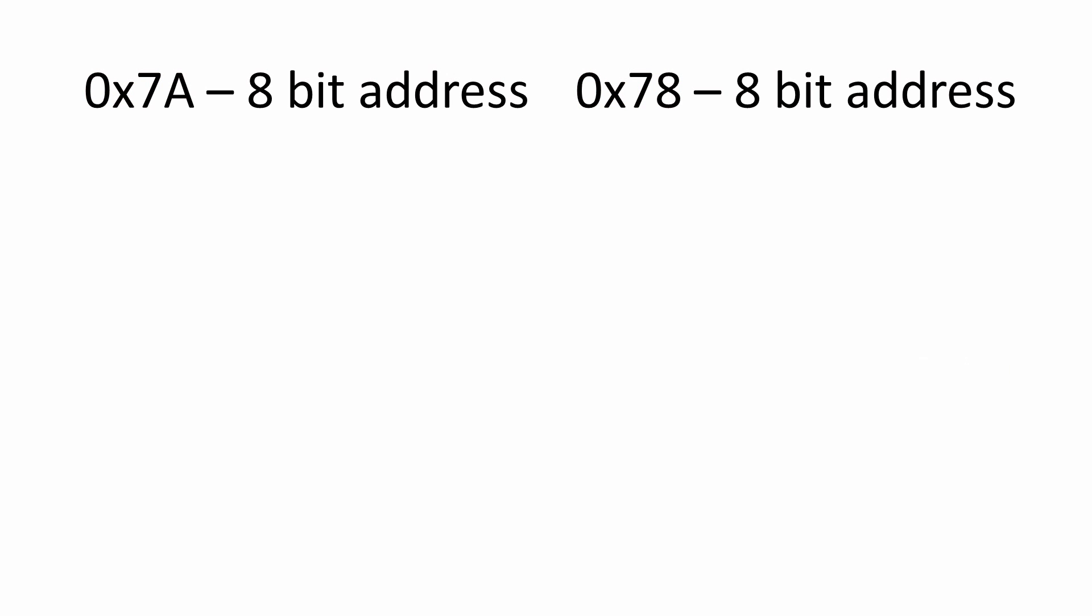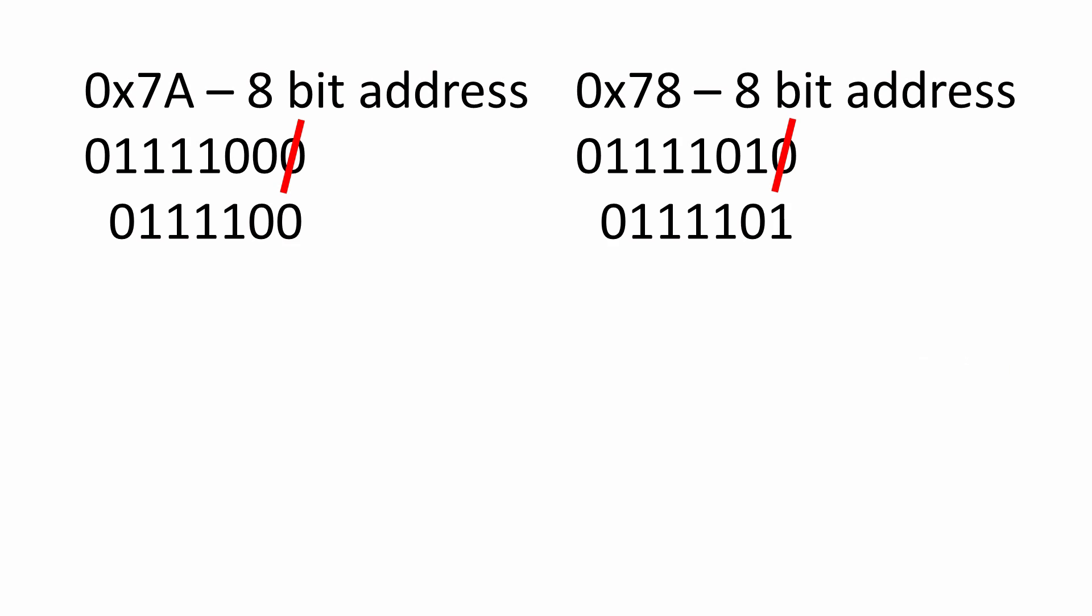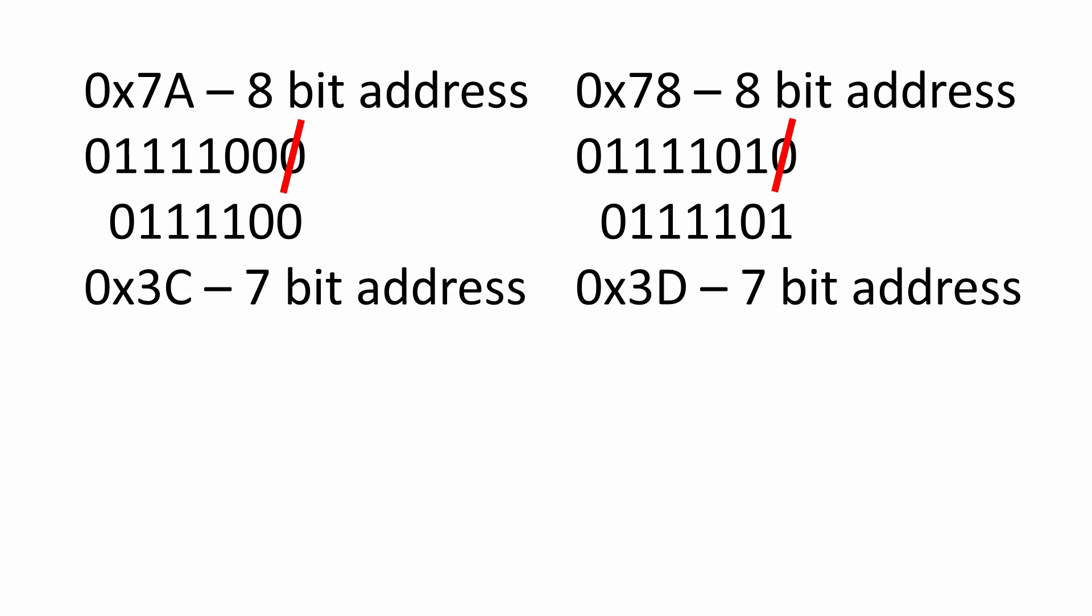Step number one: convert your 8-bit address to binary, then chop off the least significant bit. That will convert it to 7-bit. Then take that 7-bit and convert that back into hex. And here we have hex 3C and 3D. This is what you're going to enter into your Arduino.